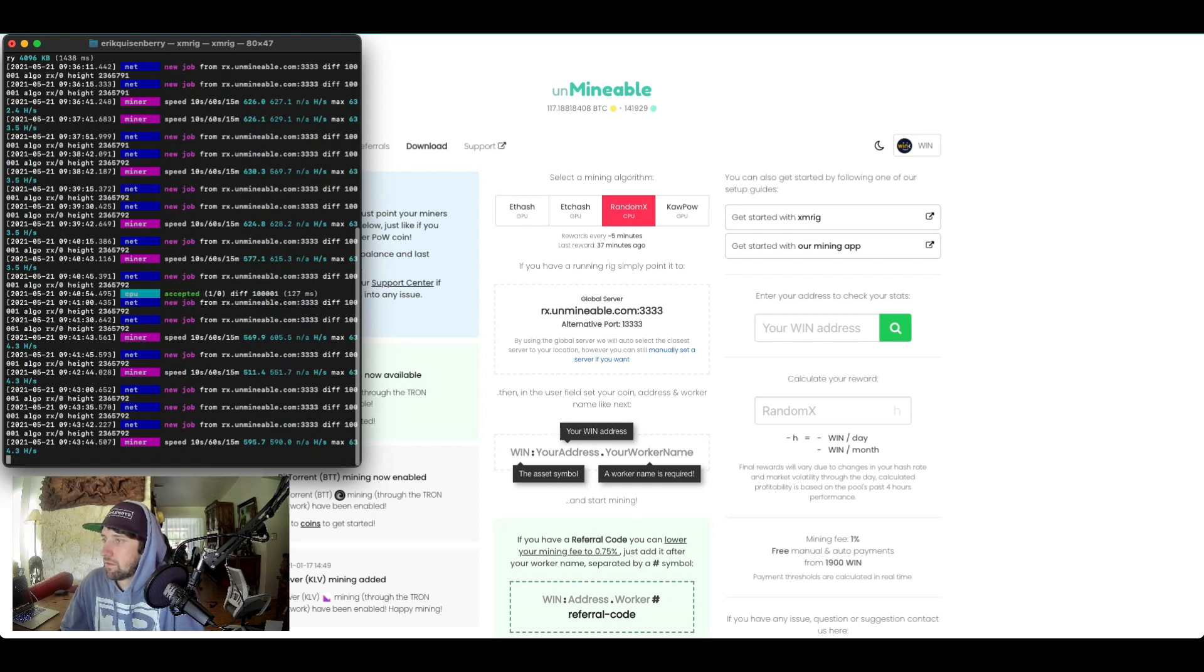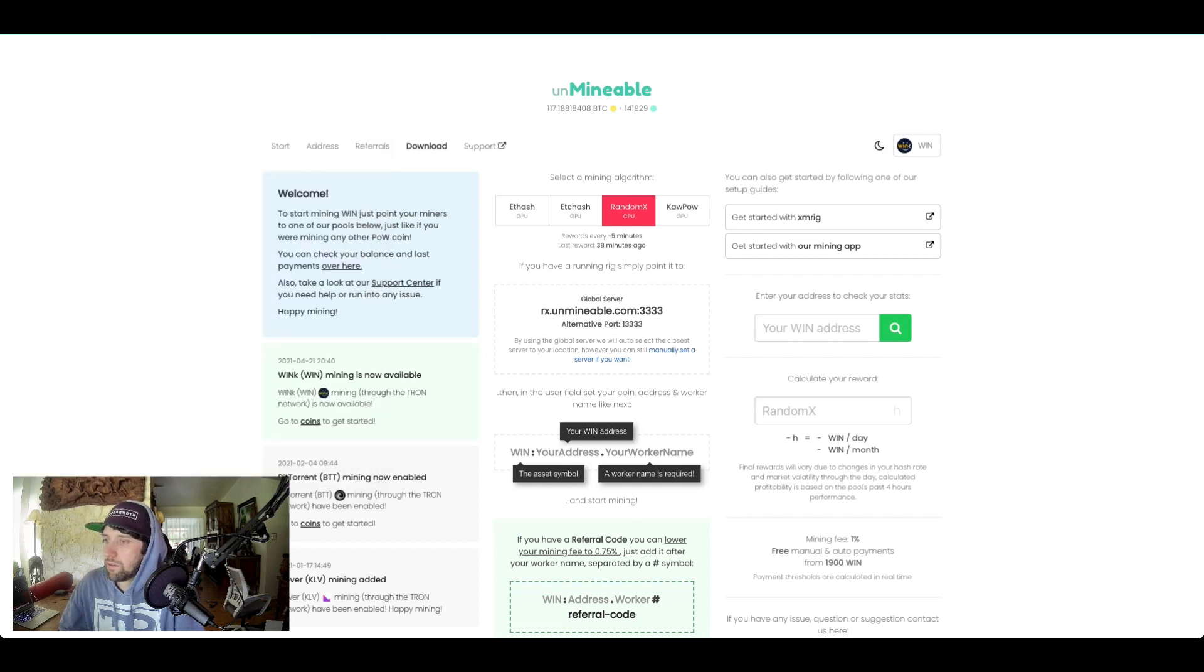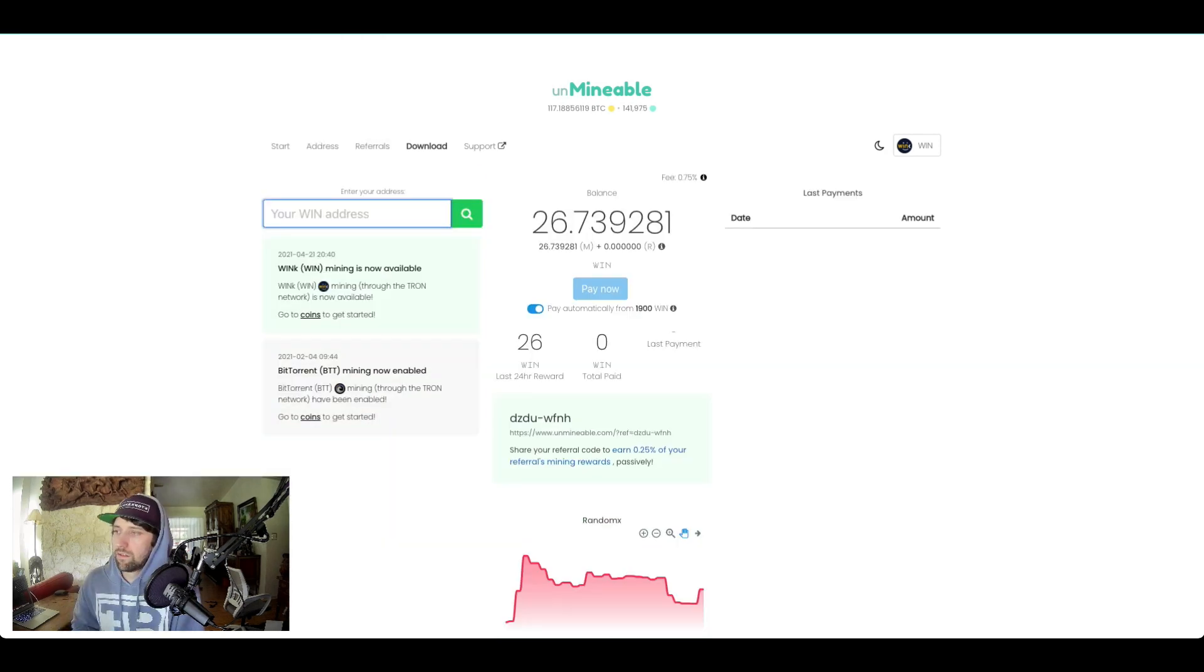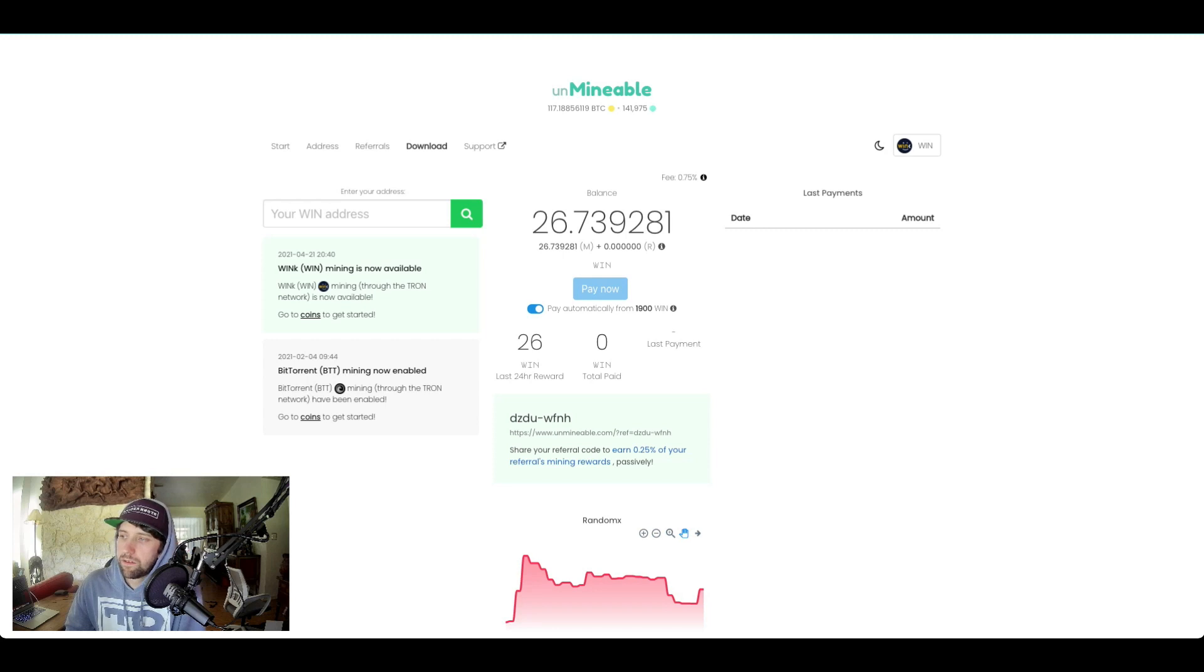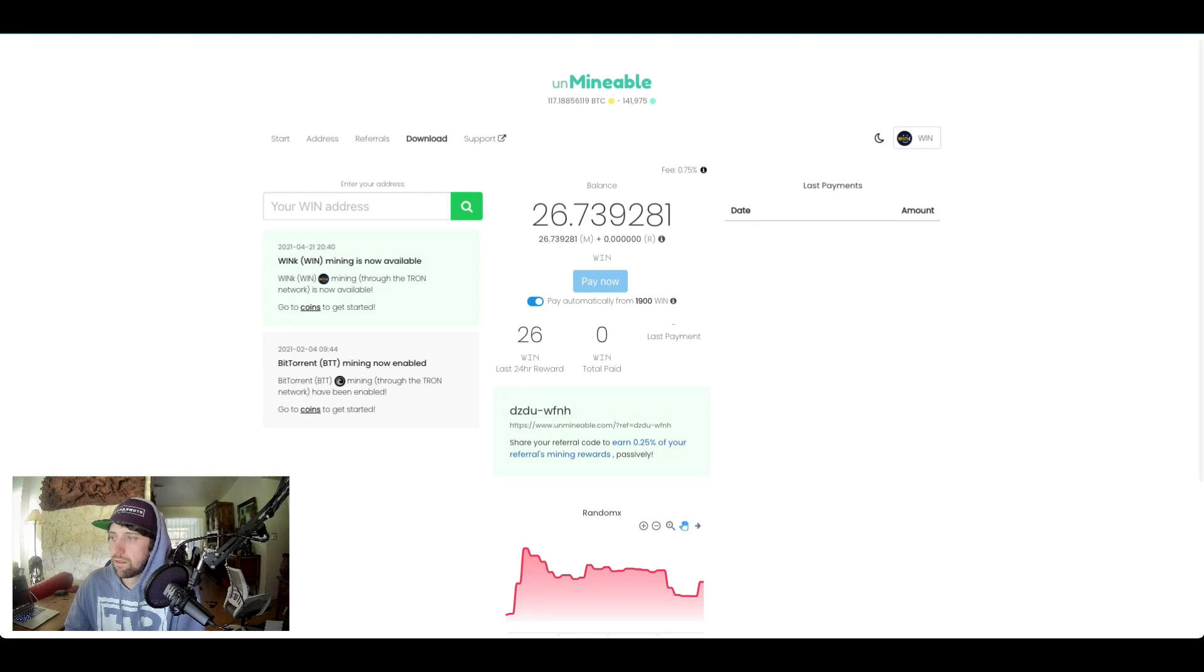Now if you want to make sure that your wallet is connected properly, take your address, your wallet address that you put in, put it here. And when you search, something like this should pop up. Just give it a little time if it didn't load right away. It can take 10 minutes, sometimes 15 minutes.